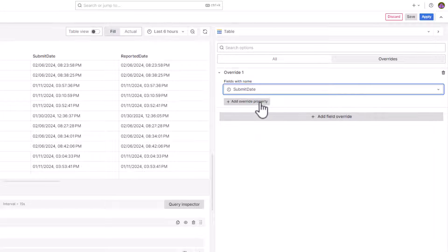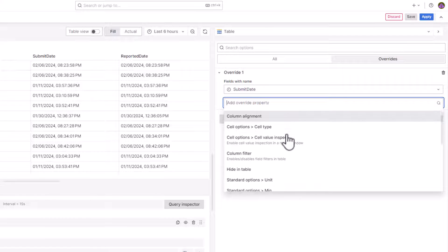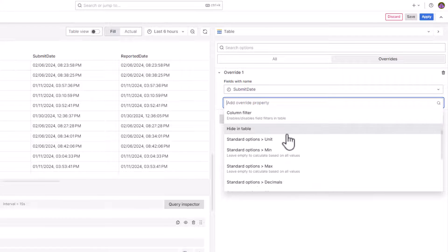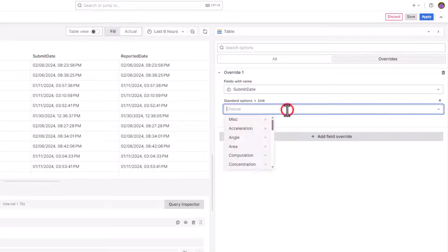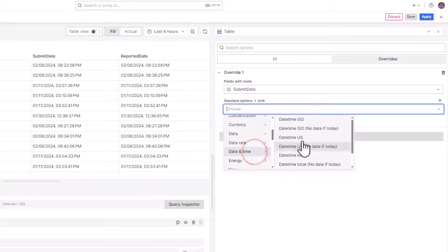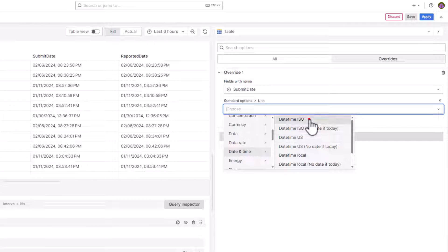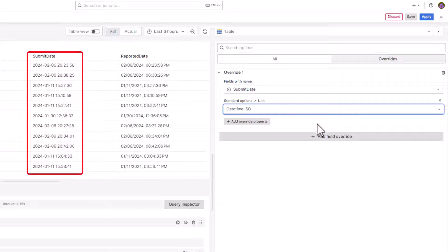Next, click Add Override property. Select Standard Options unit. Finally, select Date and Time and then select Date Time ISO or any other option as required from the list. Preview the changes.